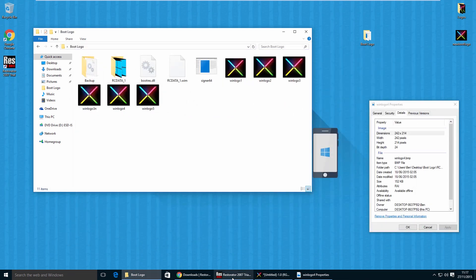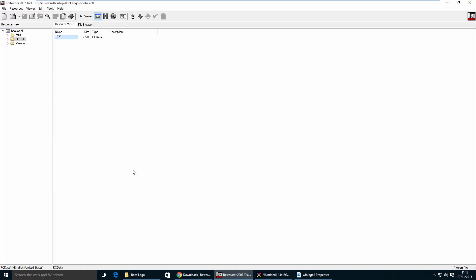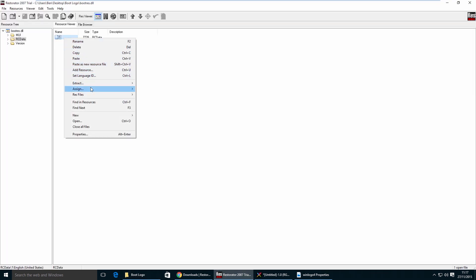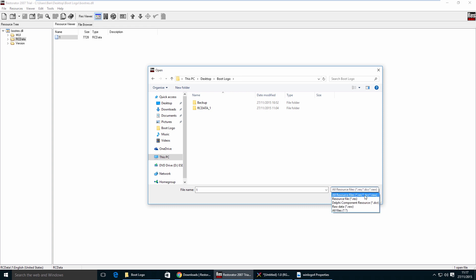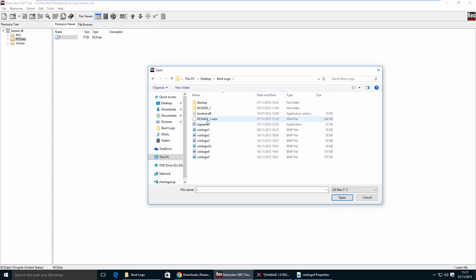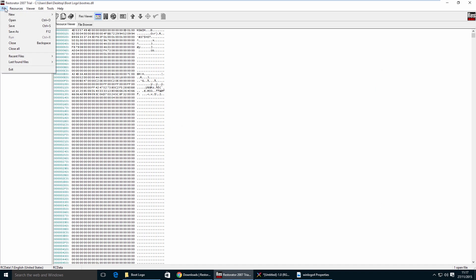Head back to Restorator. Right click on the '1' entry and click Assign, then Assign To. Browse to the boot logo folder on your desktop. Change the filter from All Resource Files to All Files. Select the rcdata_1.wim file. Then go to the File menu and click Save.